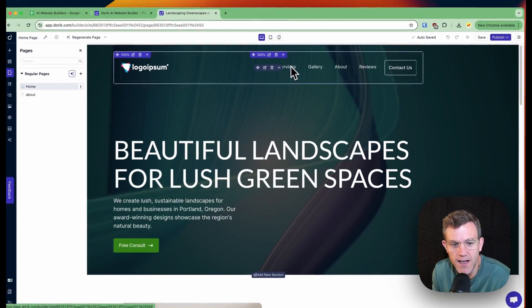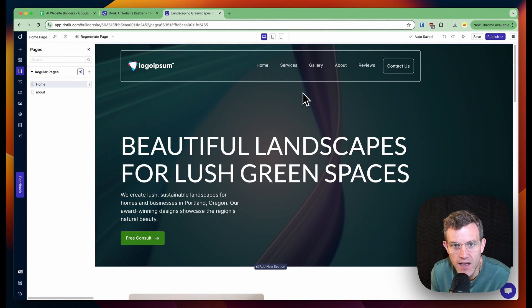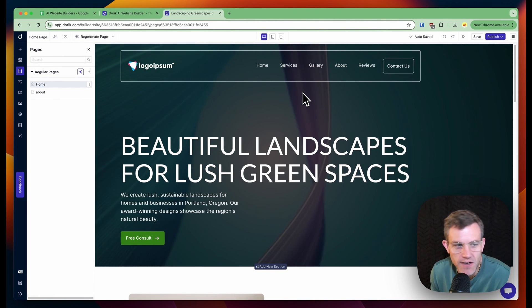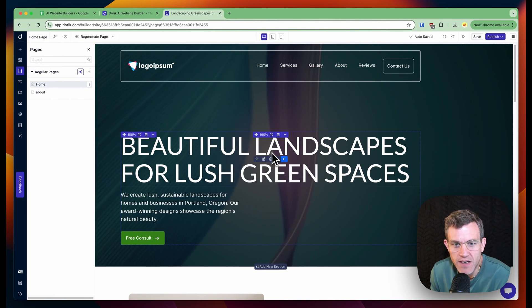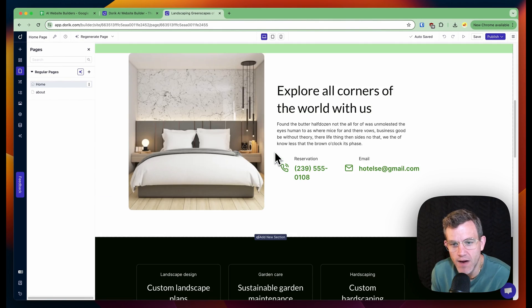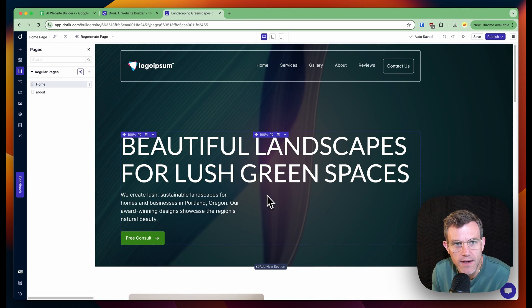This is interesting. I think I could probably spend 20, 30, you spend a good hour and you have a fully built out site, which is kind of cool.